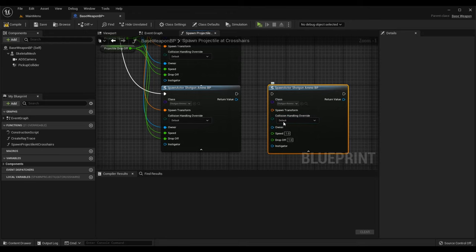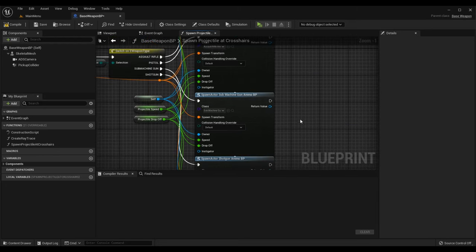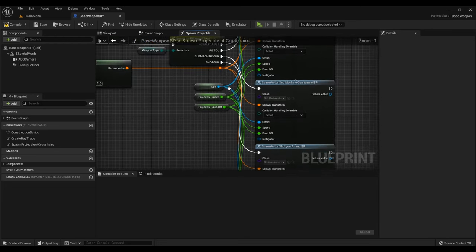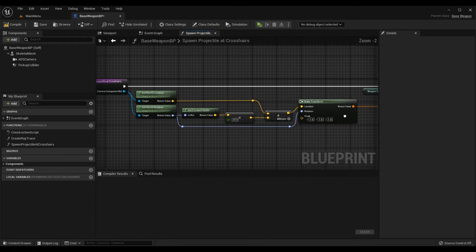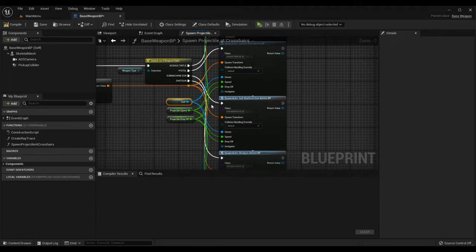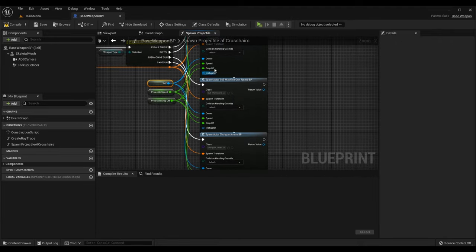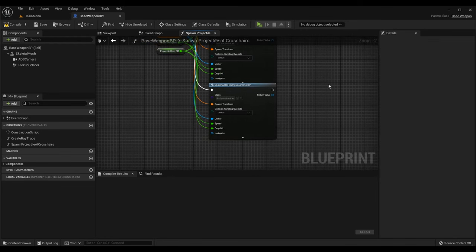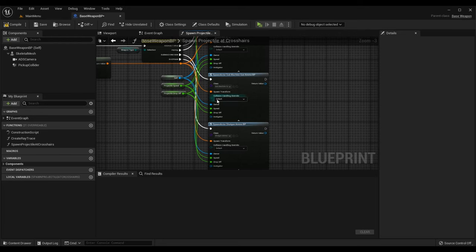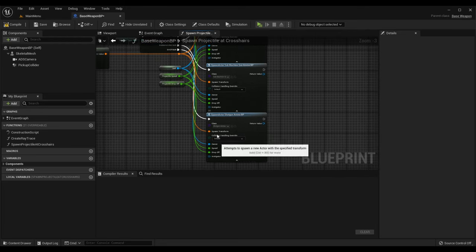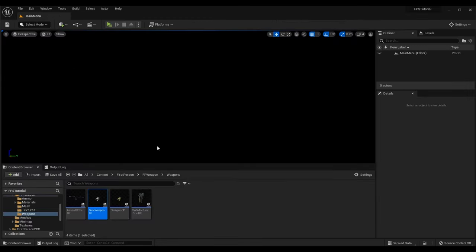For the shotgun case, we add a new SpawnActorFromClass node and select ShotgunAmmoBP. The transform, owner, speed, and drop off are set the same way as the other spawn actor nodes: Self as the owner, the same transform made earlier in the function, ProjectileSpeed as the speed, and ProjectileDropOff as the drop off. Connect everything up the same way as the other cases.